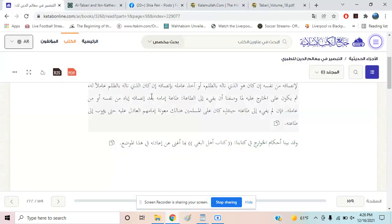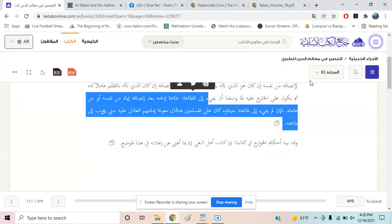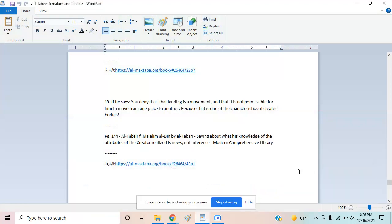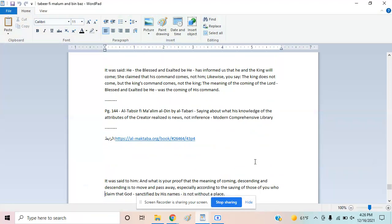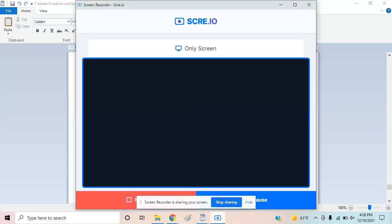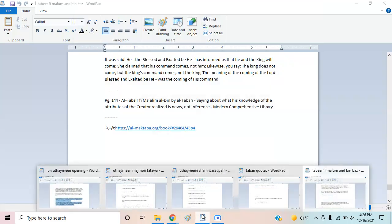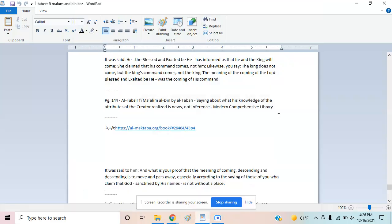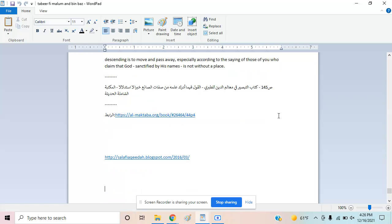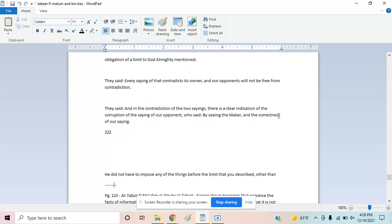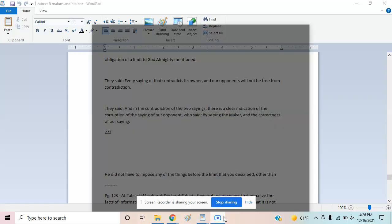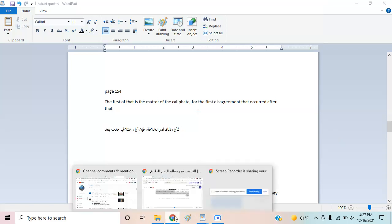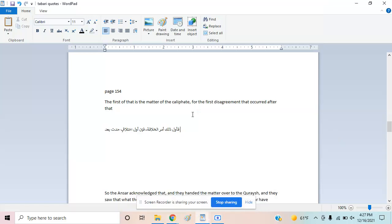This is actually a book written by Tabari called At-Tabseer fi Mahalim al-Deen. I translated parts of it, so let's look at those. It's from page 154 if you want to look at it yourself in Arabic. Here's the Arabic and the English. The first matter is the caliphate and the disagreement that occurred.